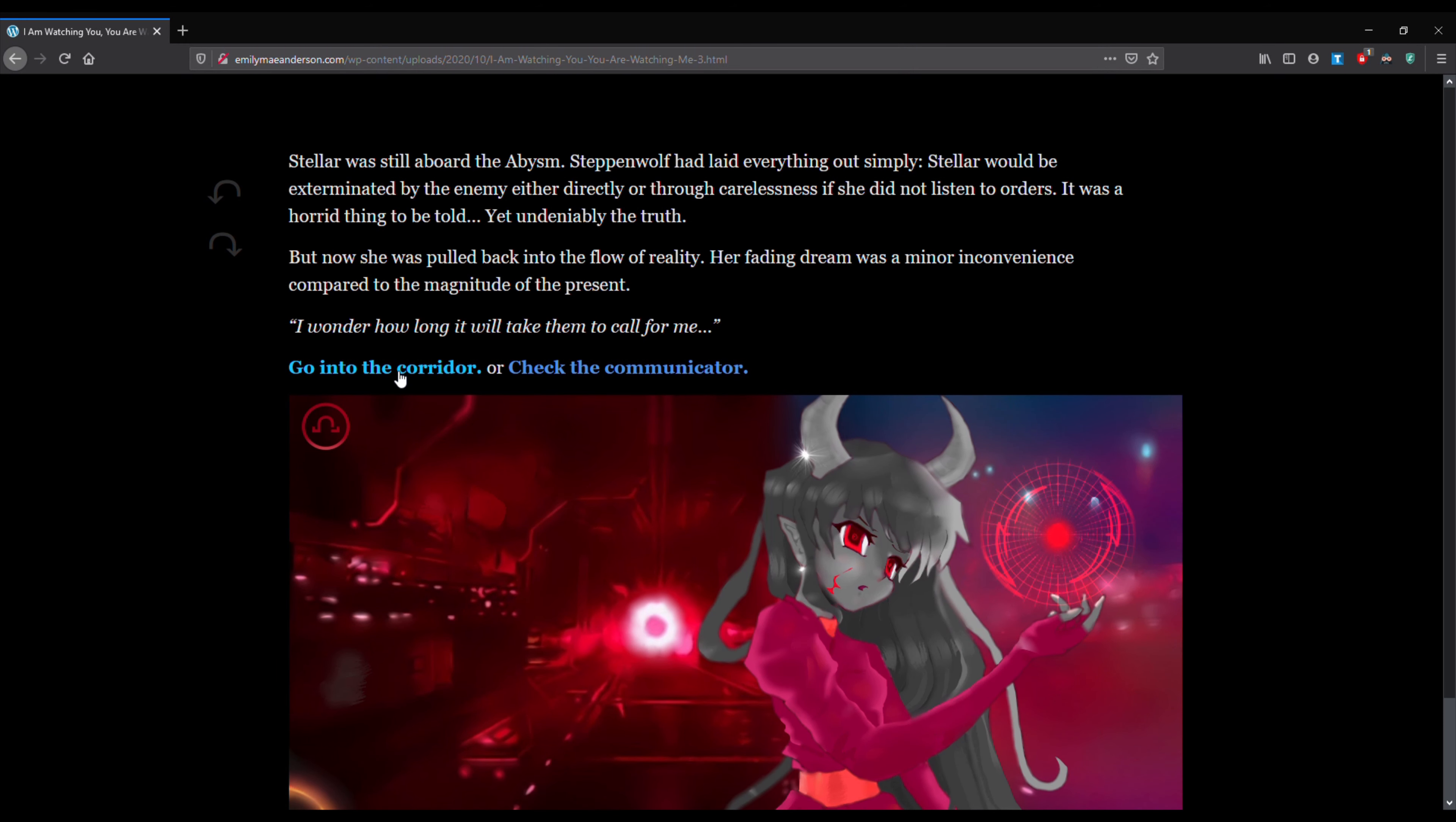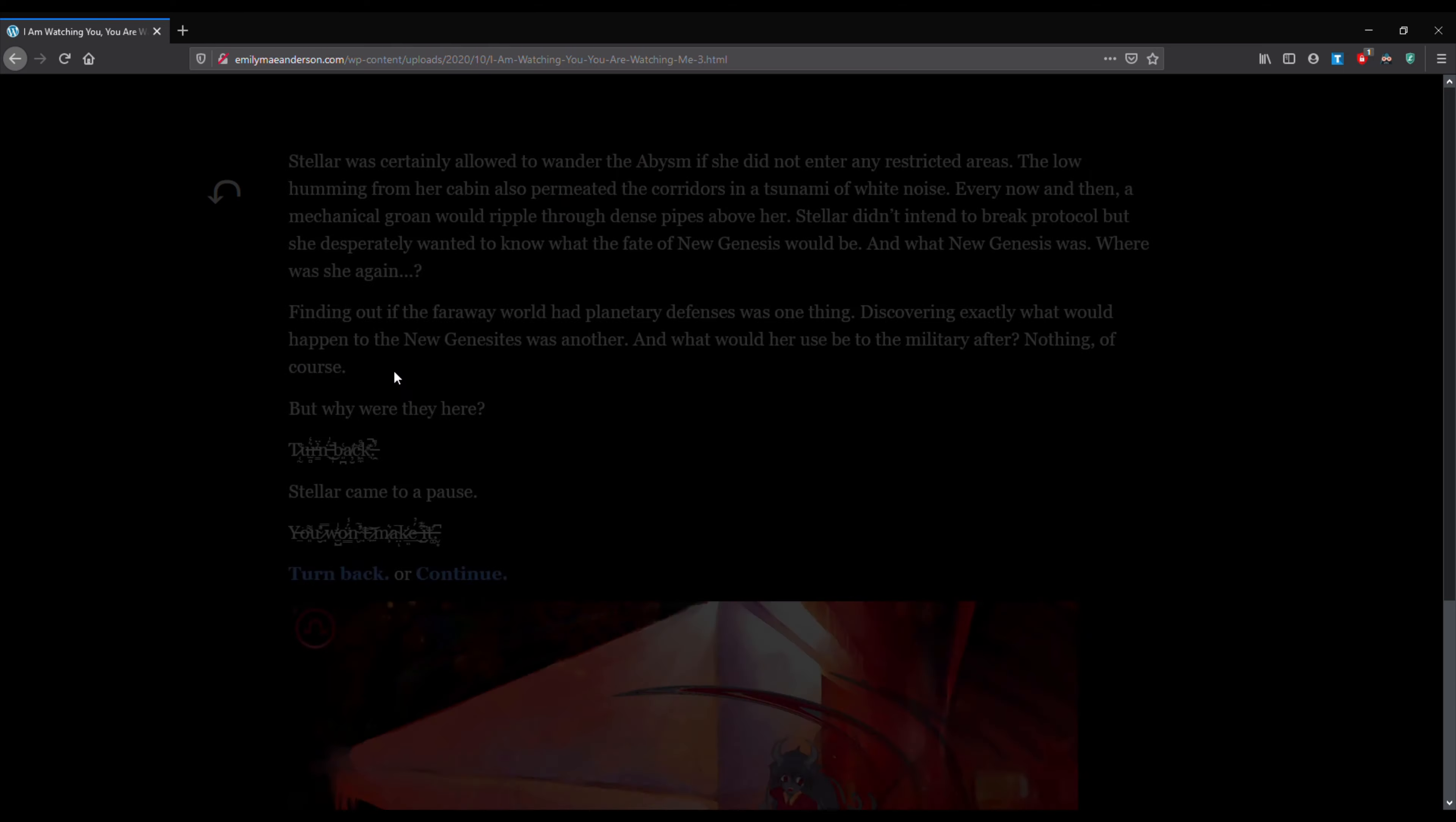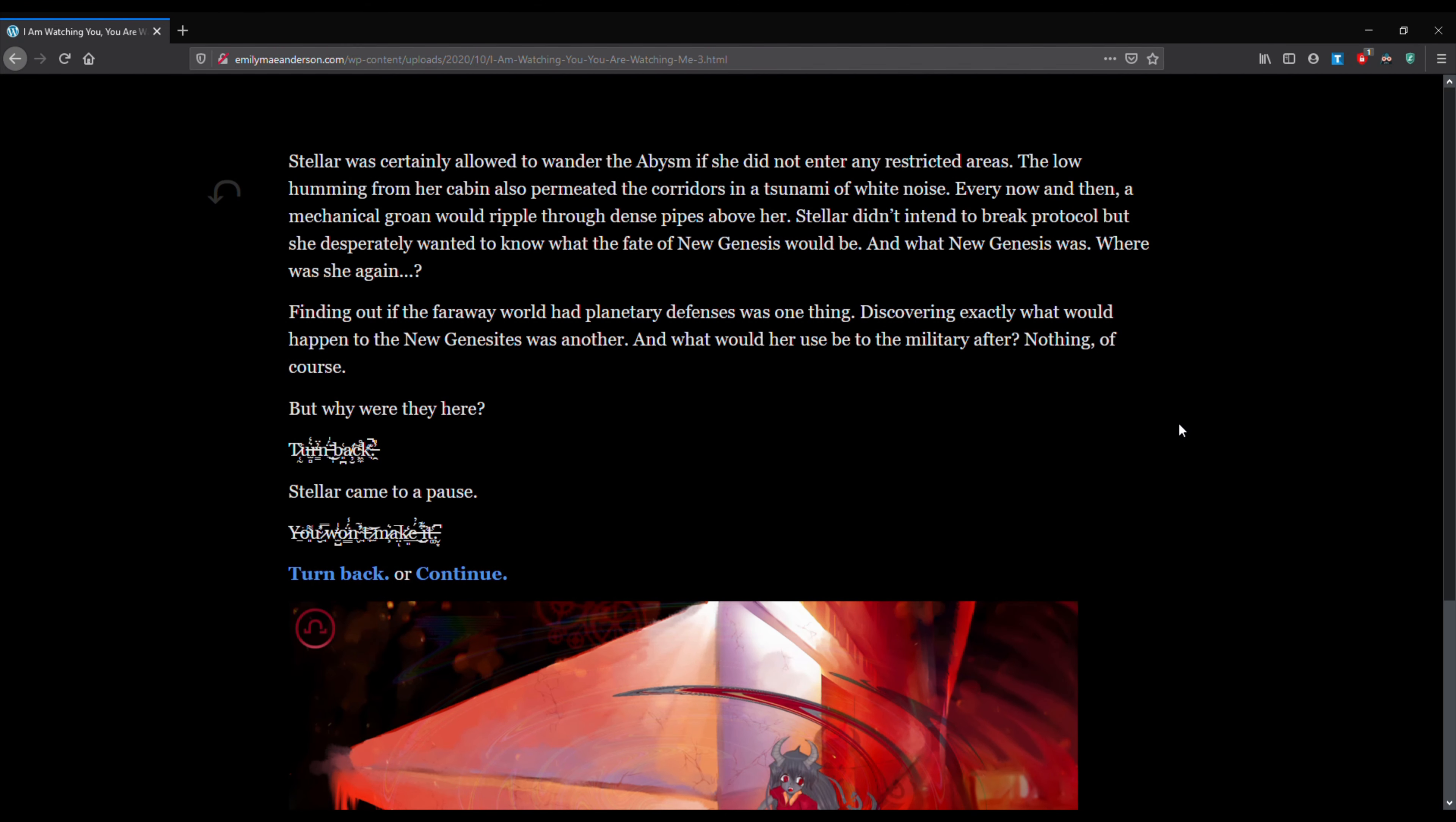I'm going to go back again. And let's go into the corridor outside of her room. Stellar was certainly allowed to wander the abysm if she did not enter any restricted areas. The low humming from her cabin also permeated the corridors in a tsunami of white noise. Every now and then, a mechanical groan would ripple through the dense pipes above her. Stellar didn't attend to break protocol, but she desperately wanted to know what the fate of new genesis was and what new genesis was.